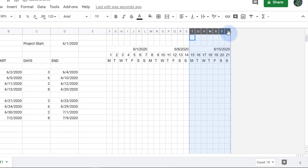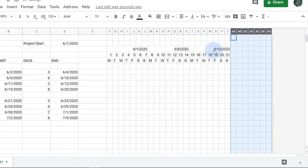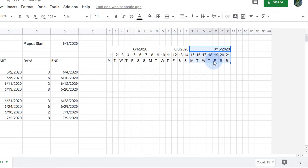I want to add a fourth week, so I'll insert seven more columns and copy the formulas one more week to the right.